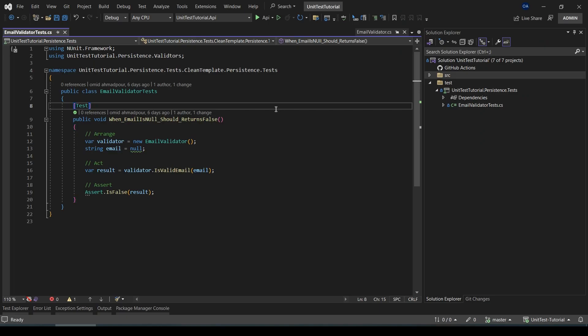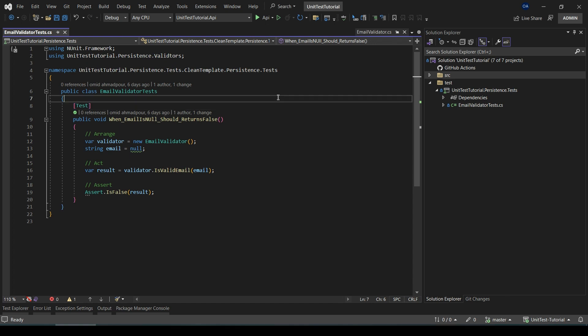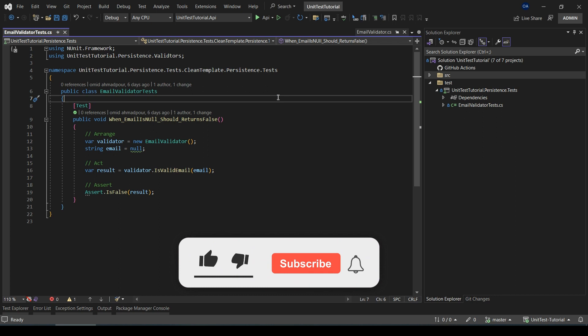Hello everybody, welcome back to the next episode of unit testing within Unity. In this episode we are diving deeper into the world of unit testing. We'll be crafting more unit tests for our existing function and we'll explore the ins and outs of debugging and running tests in our development environment. Don't forget to subscribe and hit the notification bell so you won't miss any upcoming tutorials.